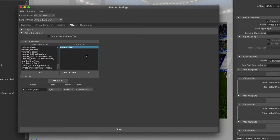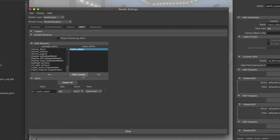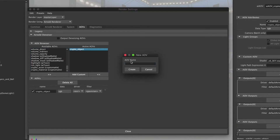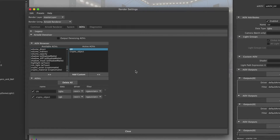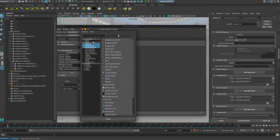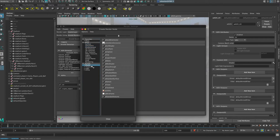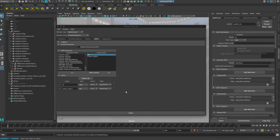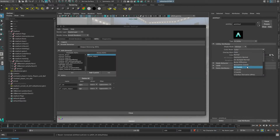We also want to add a UV pass. We have to add custom, call it UV, and then select create. You can see the custom UV is added with its settings open automatically by default. We need to go to the custom UV settings and choose the icon next to shader — this is where we choose the specific shader to achieve the UV pass. We select an Arnold shader and choose AI Utility. In the color mode we choose UV Coords and in the shade mode we choose Flat.